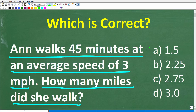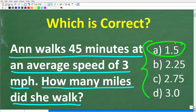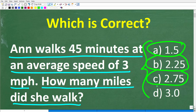This is a multiple choice question, and all these numbers are in miles. A is 1.5, B is 2.25, C is 2.75, and D is 3.0.